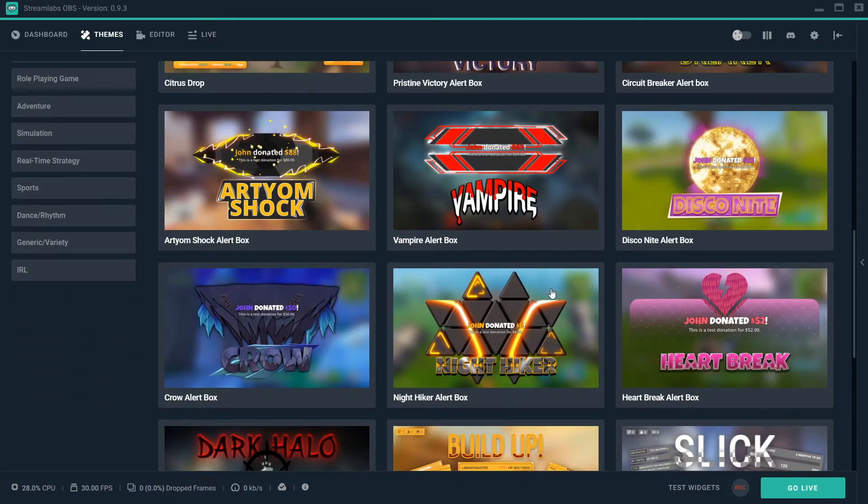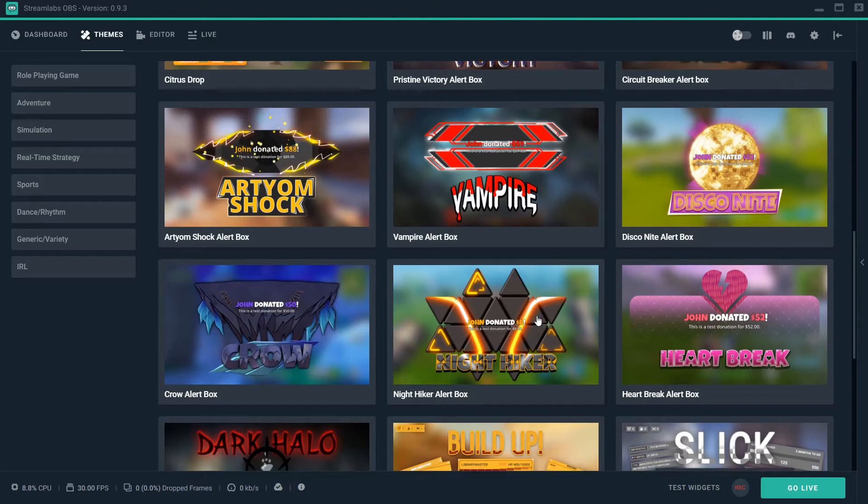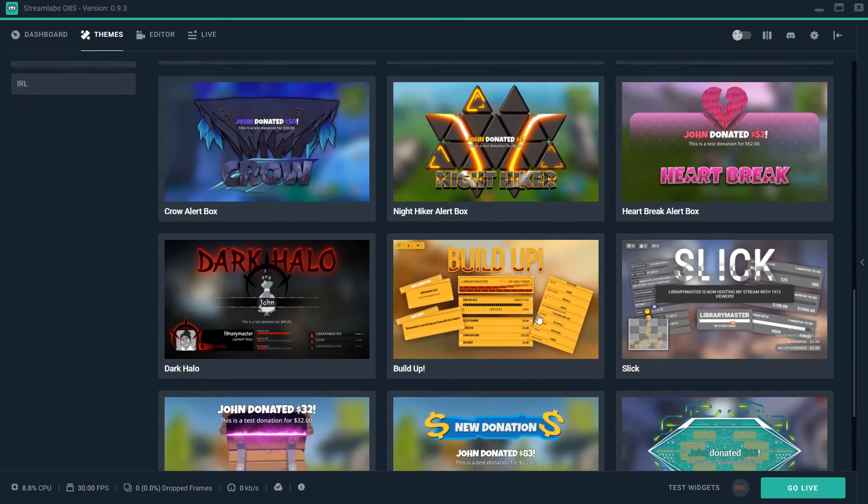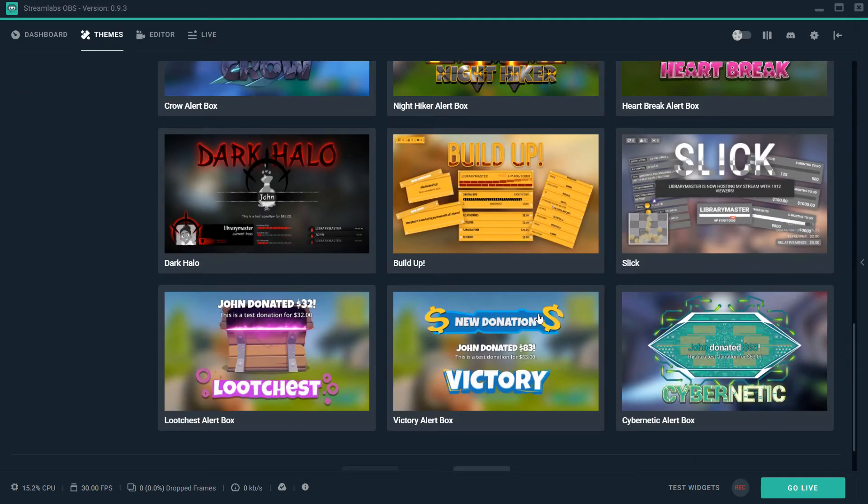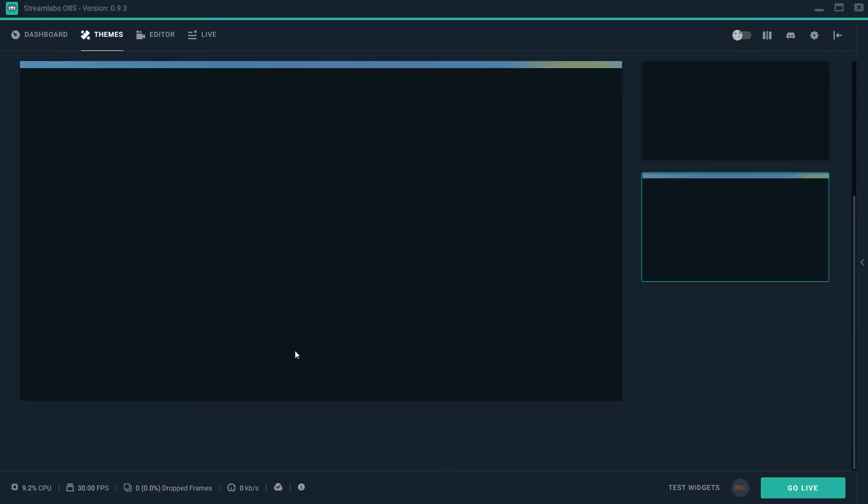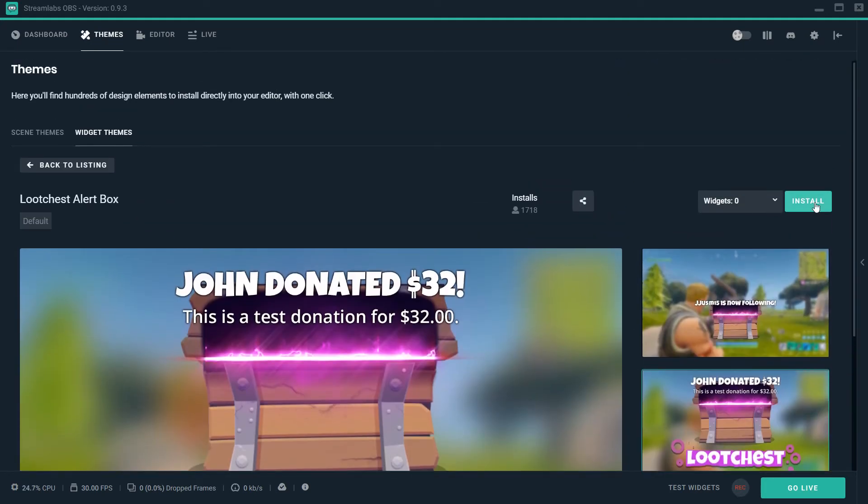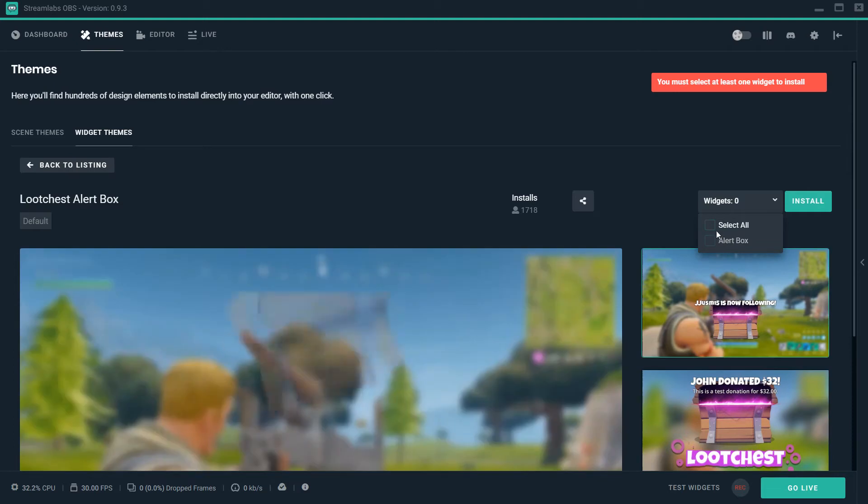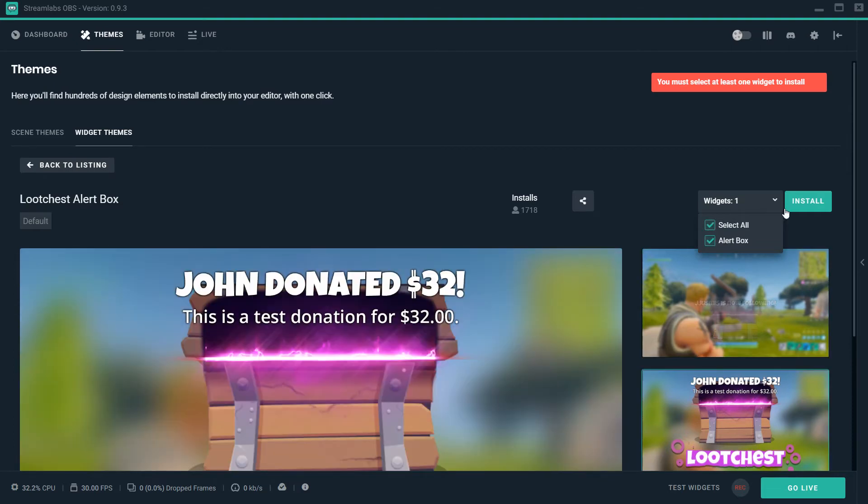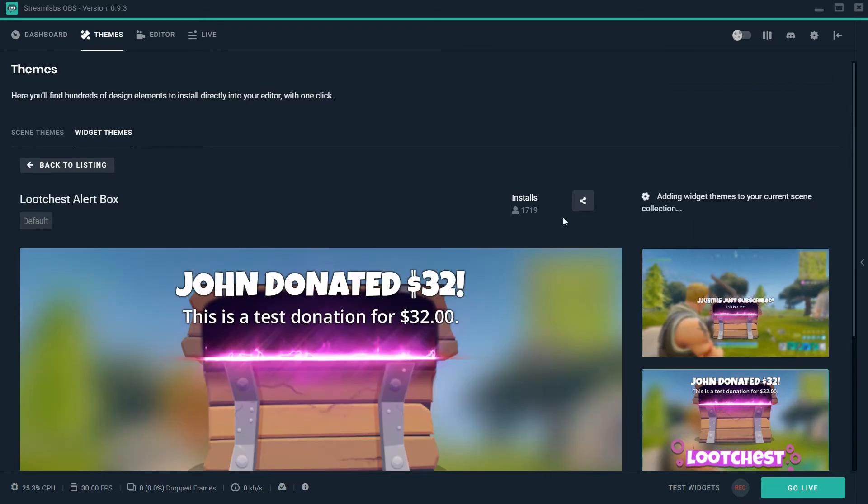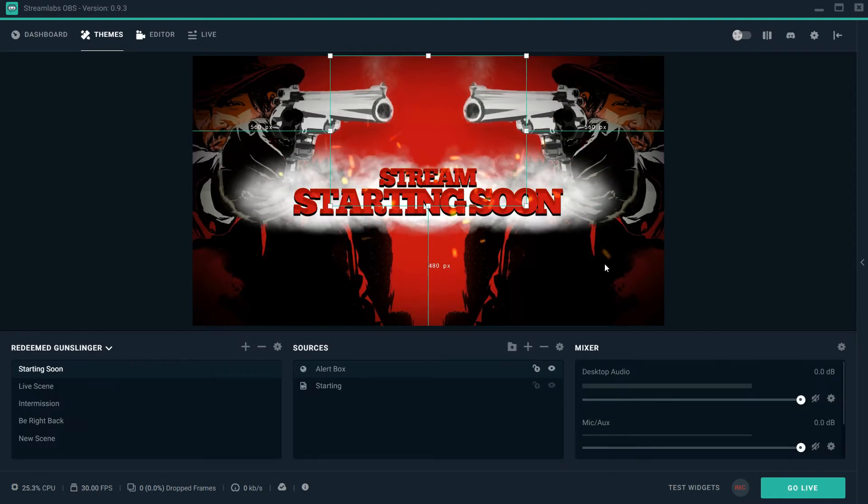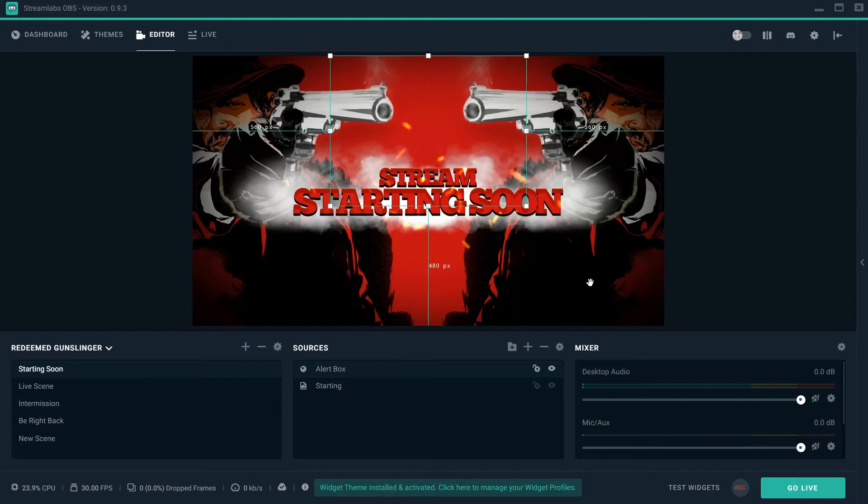Not only that, but you can actually go to theme widgets or widget themes. Right here is going to change up your stuff even more. So let's say for some weird reason I am a Fortnite fan, right? And as a Fortnite fan, I want to have my alert box Fortnite-ish.